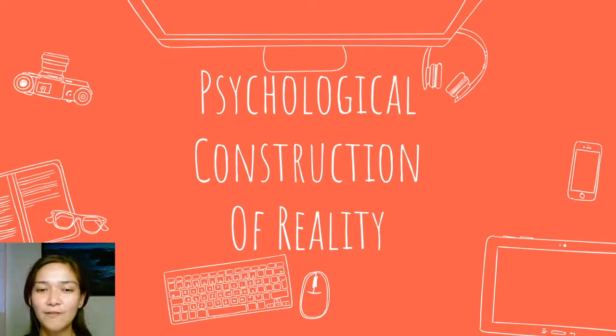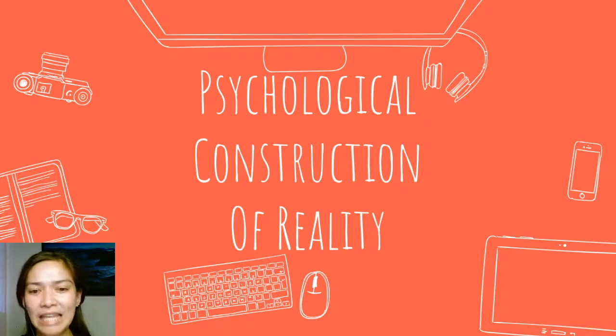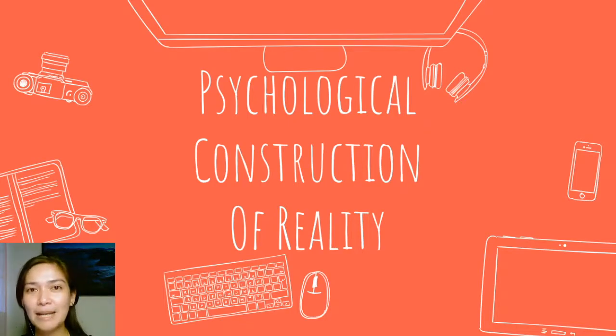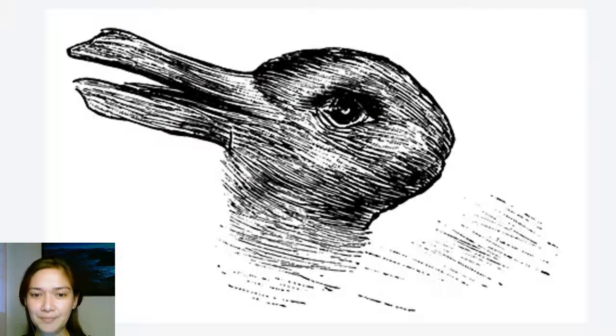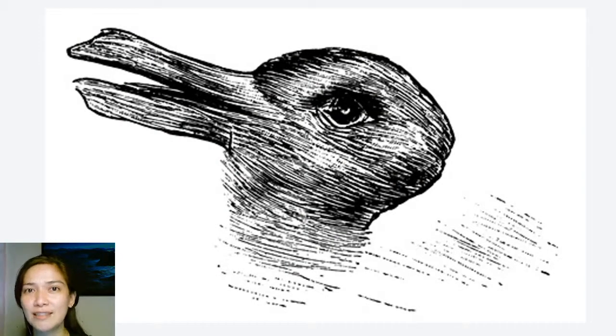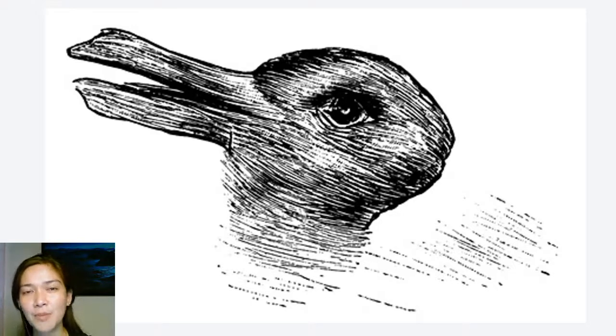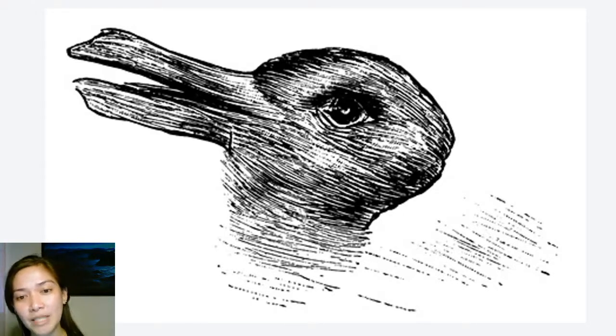They may understand it in different ways, different views. Take for example this image — what do you see? Please take a moment, pause the video, and comment down below what you see.